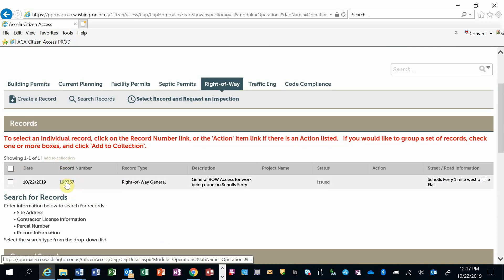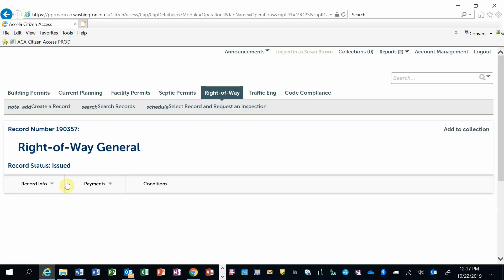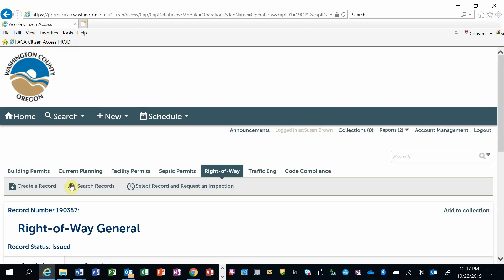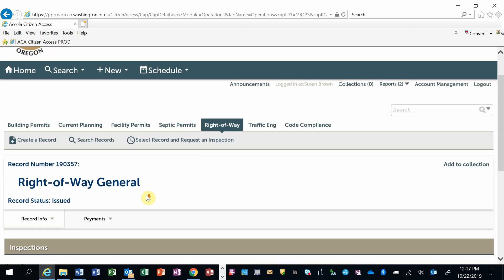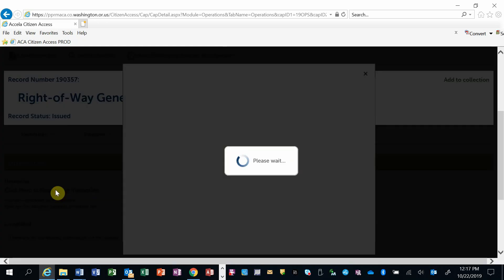I have a single record here that I'm going to request an inspection, so I'm going to click on the record number. I'm going to scroll down and click on Click Here to Request an Inspection.